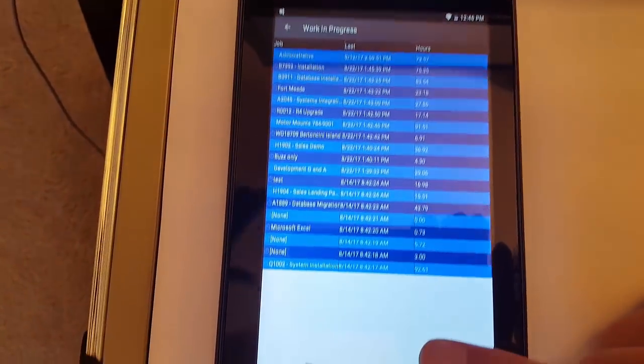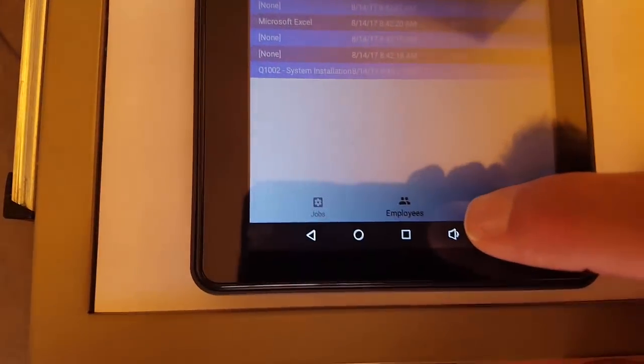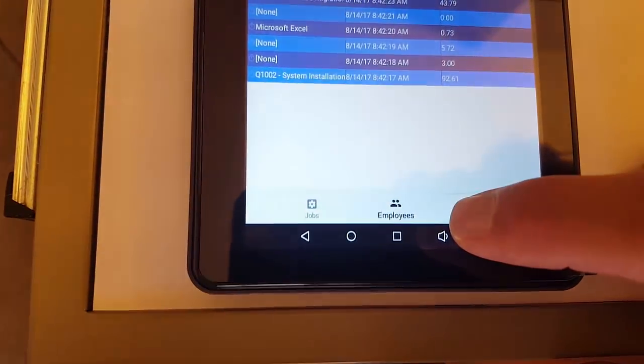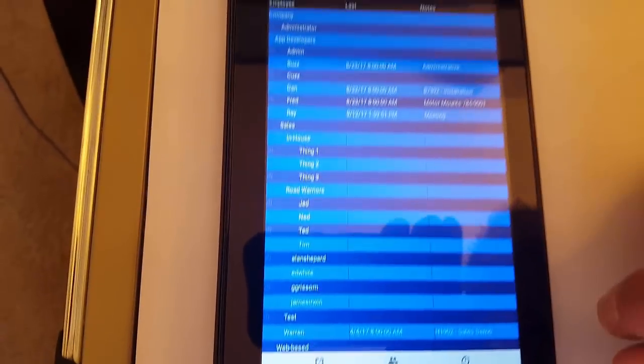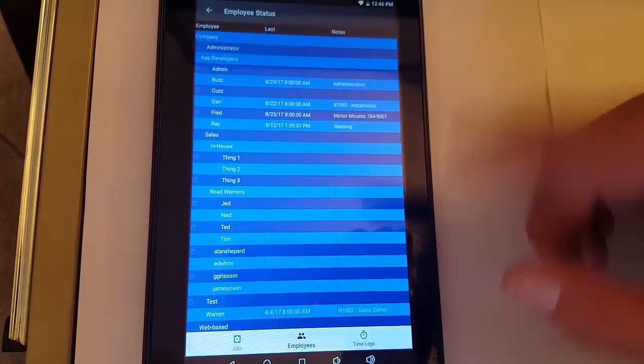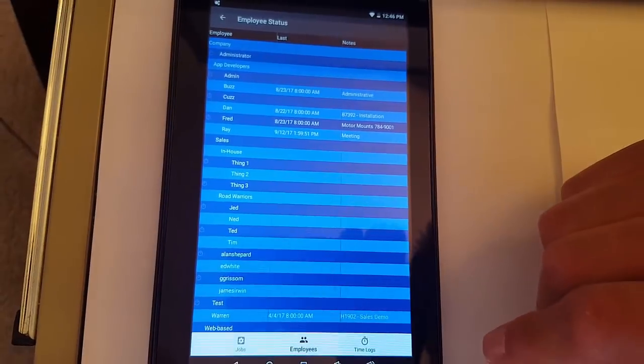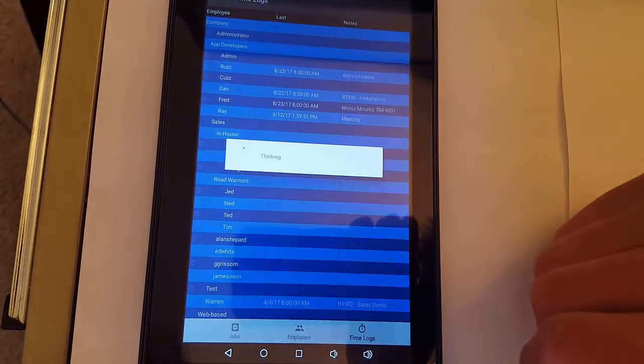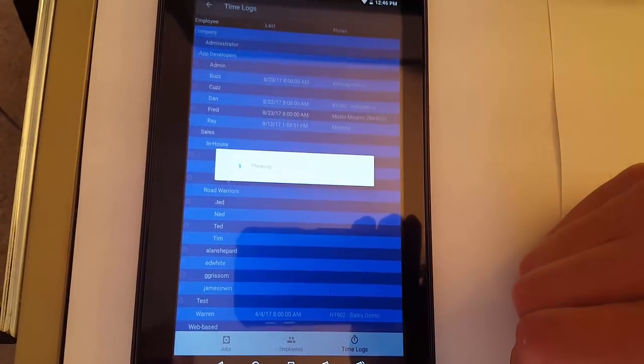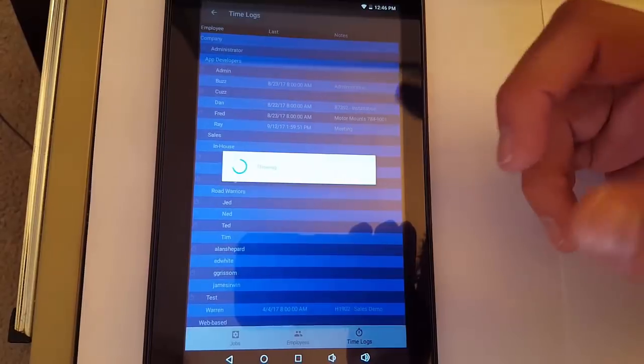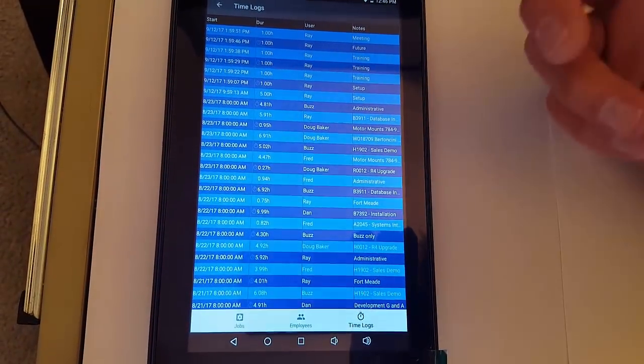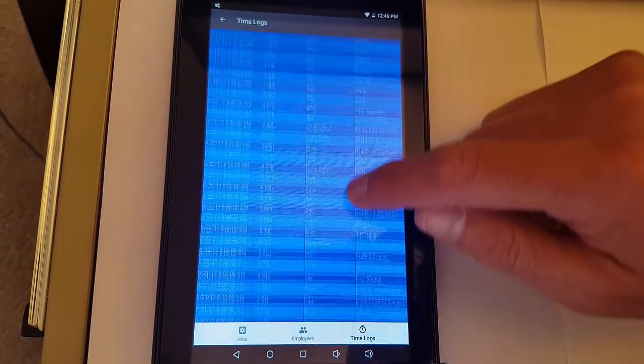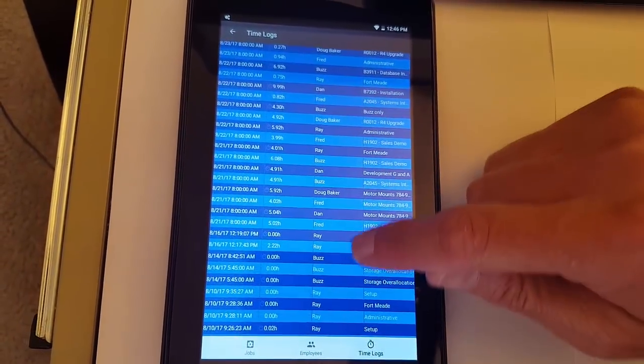Down at the bottom here, you also have some choices if you want to look at the employee status, very similar to looking at the status from that home page. Then you've got your time logs. These are just the raw time logs that you may want to take a look at. These are all synchronized, pulled down from Standard Time.